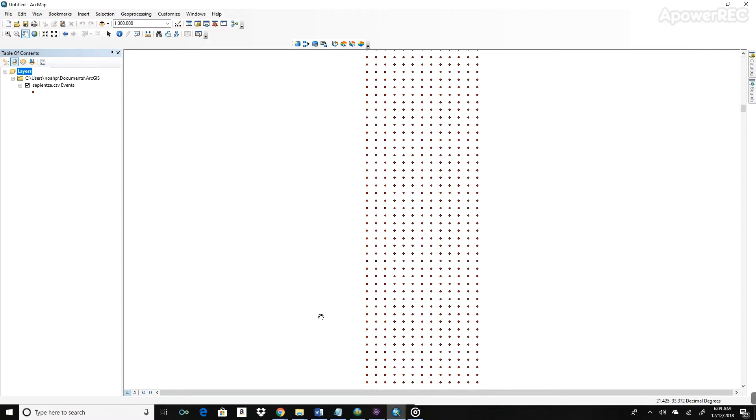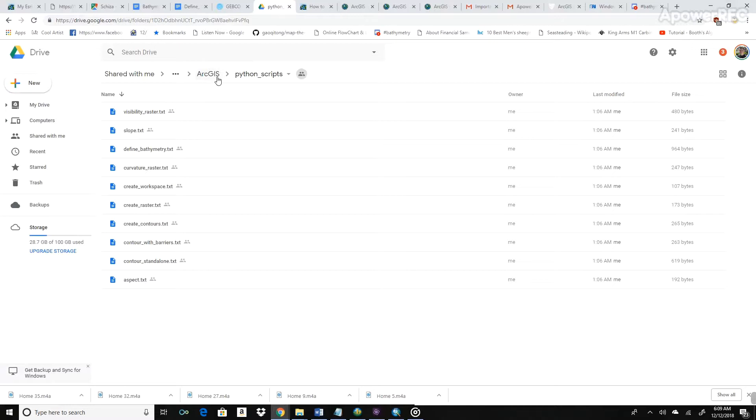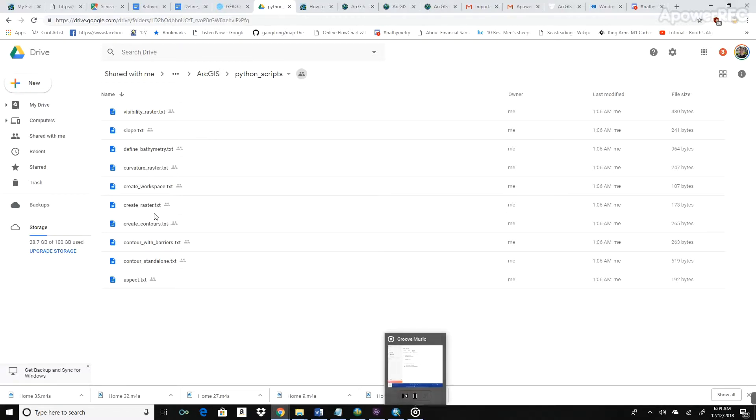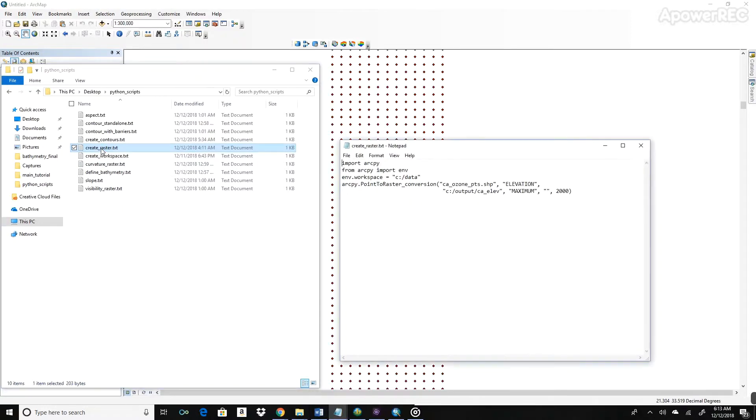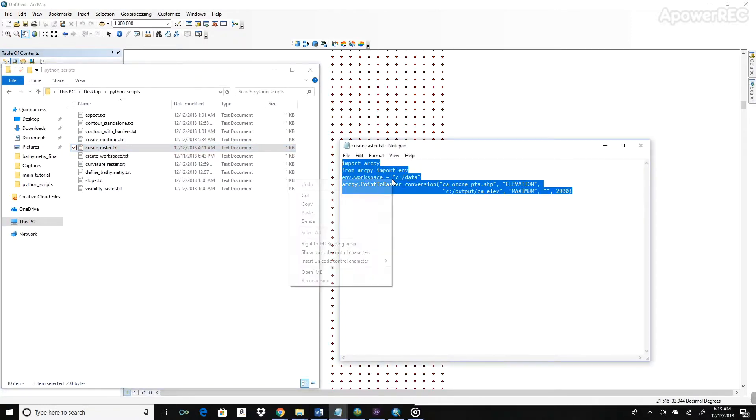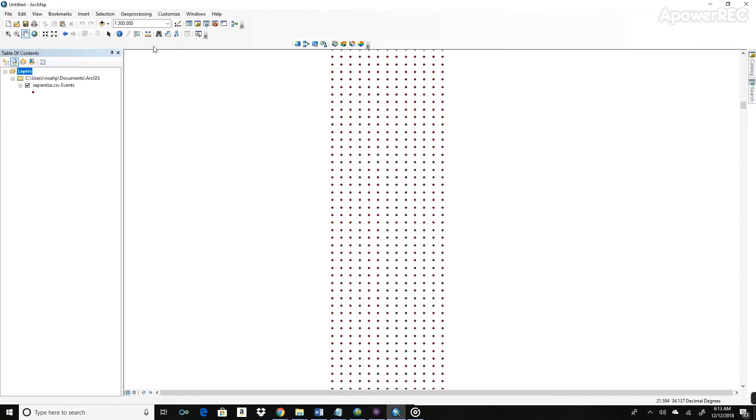So in order to do this, we're going to use a Python script. So all of the Python scripts that I used are saved in the Google Drive, F18 XPRIZE, under the Bathymetry folder, and ArcGIS, and then under Python scripts. So the first script we're going to run is create raster. So go ahead and open that file and copy it.